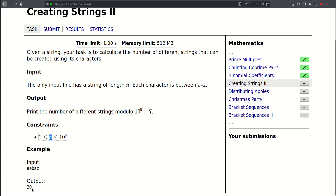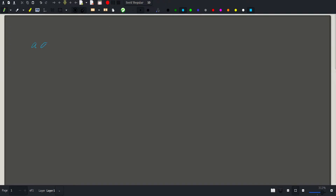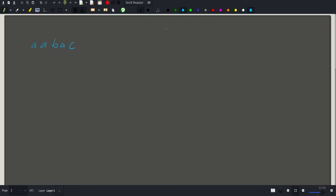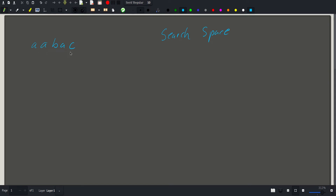Now let's head to the drawing board and see how we can solve this problem. We will be given a string, say 'a a b a c' like in this example, and we need to find how many different strings we can generate by permuting its characters. So what is the search space in this problem? Basically we need to find the distinct permutations of this string out of all possible permutations — so our search space is all the permutations of the string.